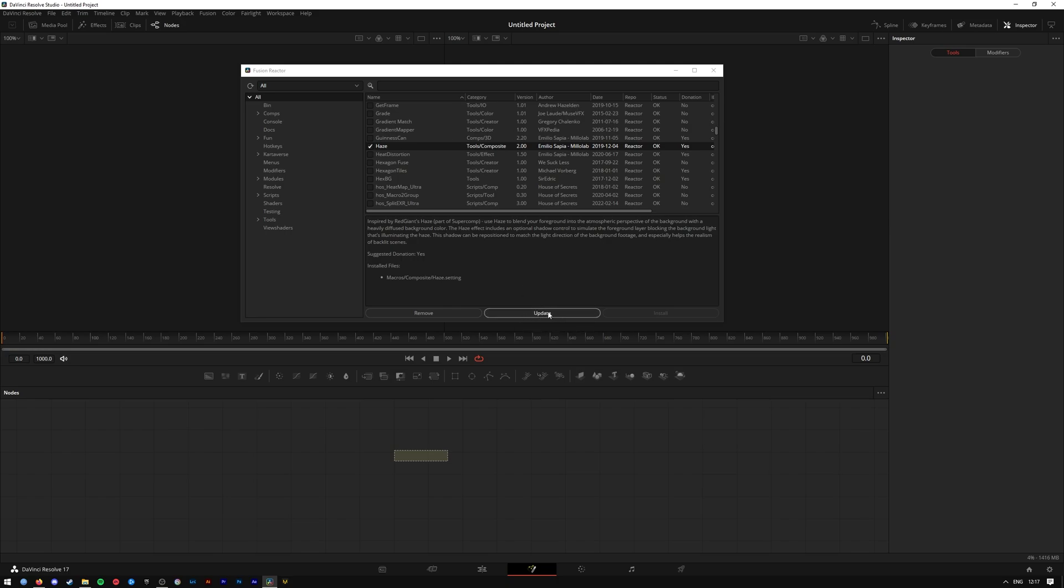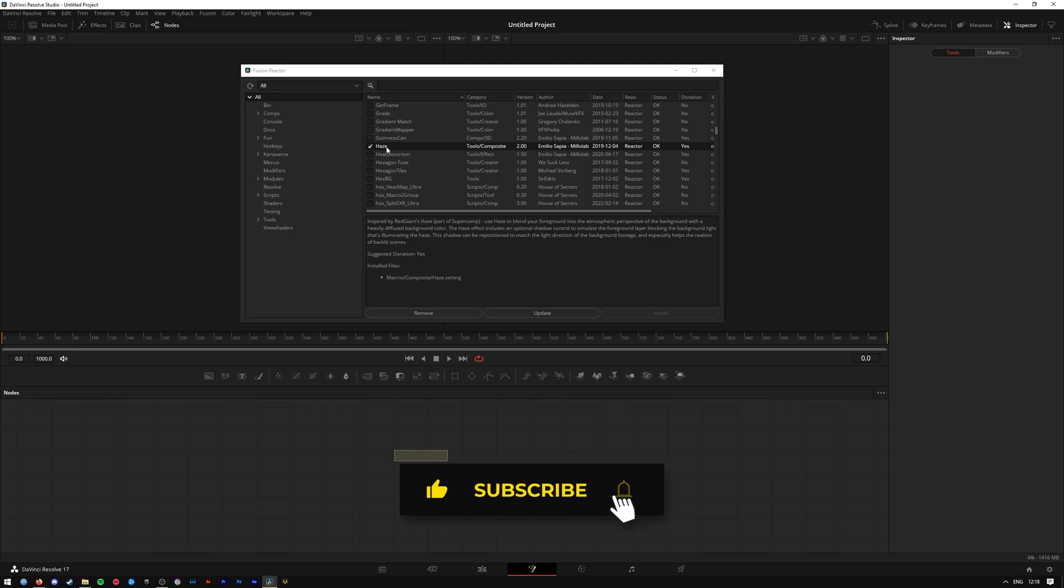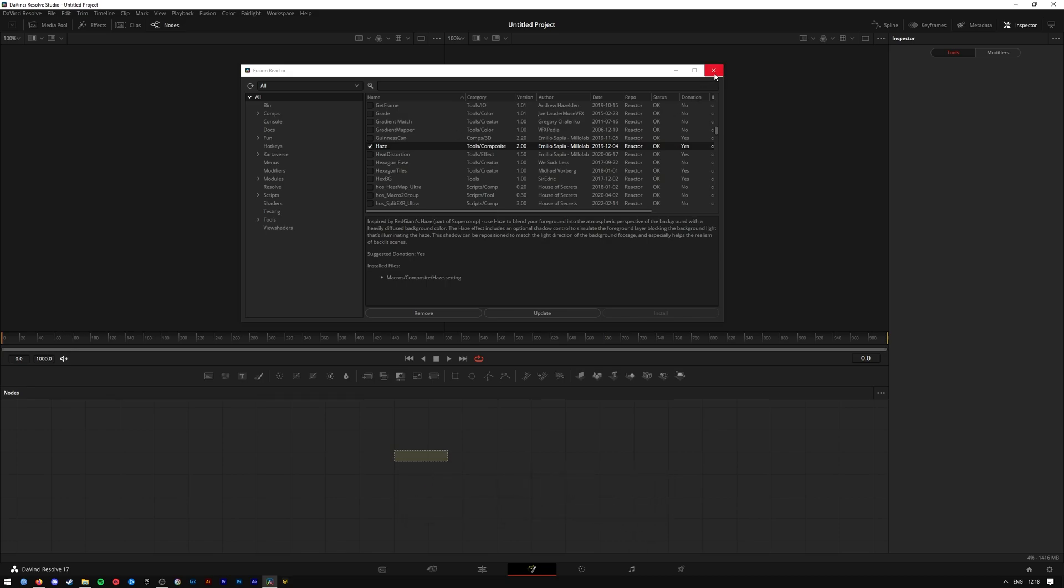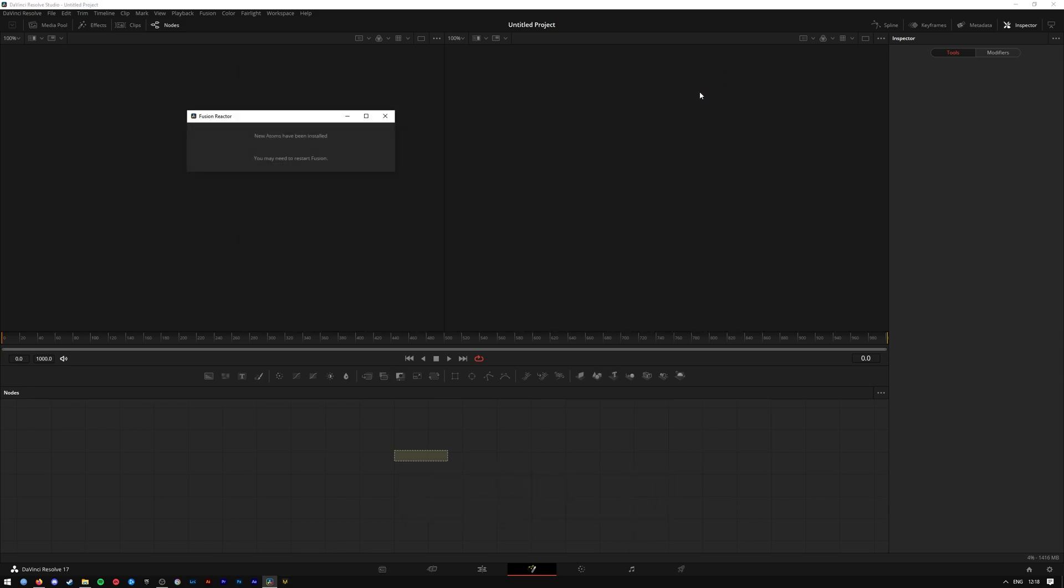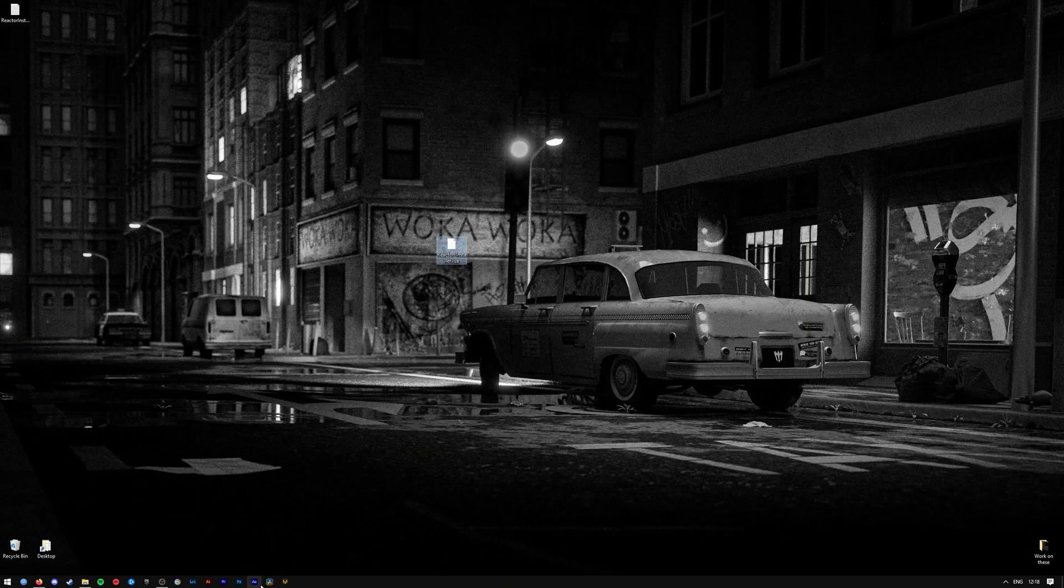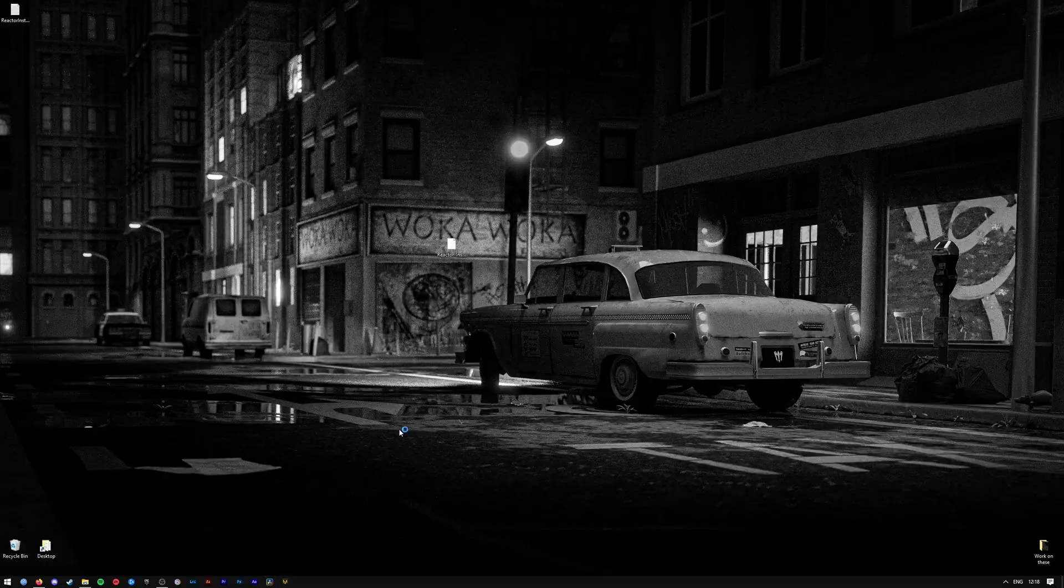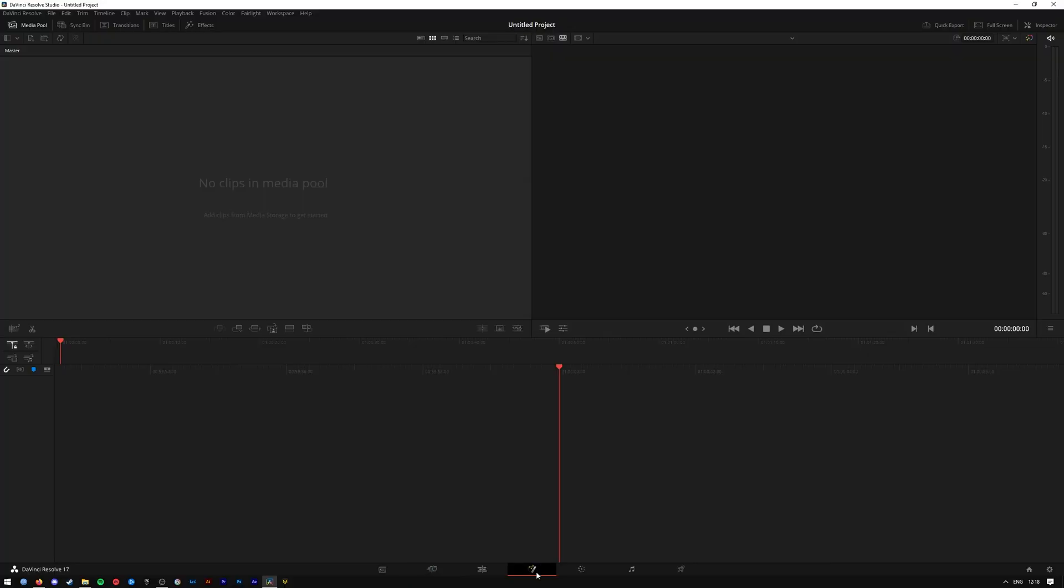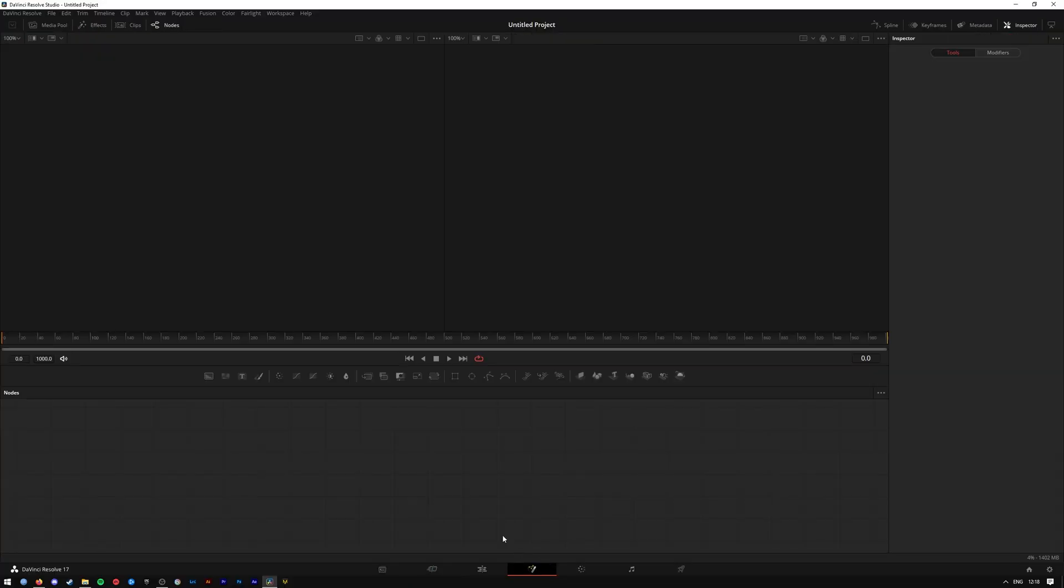So once you've installed a plugin or an effect through Reactor, you have to restart DaVinci Resolve. So just close out the Reactor and it will say here you may need to restart Fusion. I just restart the whole program, just close it out and reopen it. All right, once you've restarted it, go back to Fusion. Go to the nodes here. You should be able to get the effect up by pressing Control and Space on your keyboard.